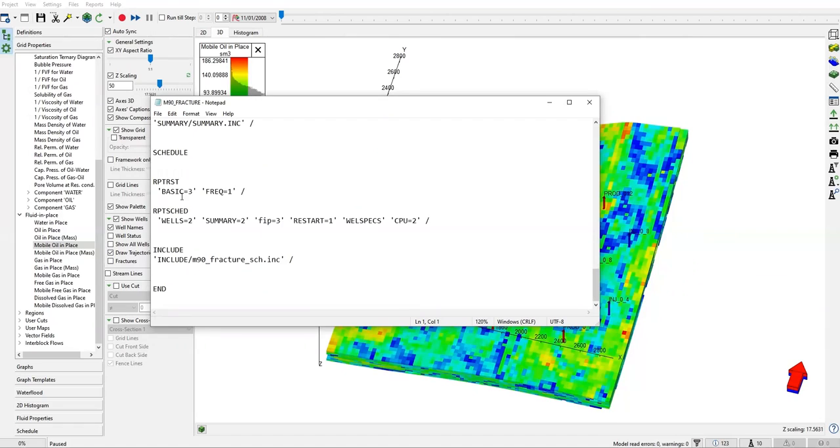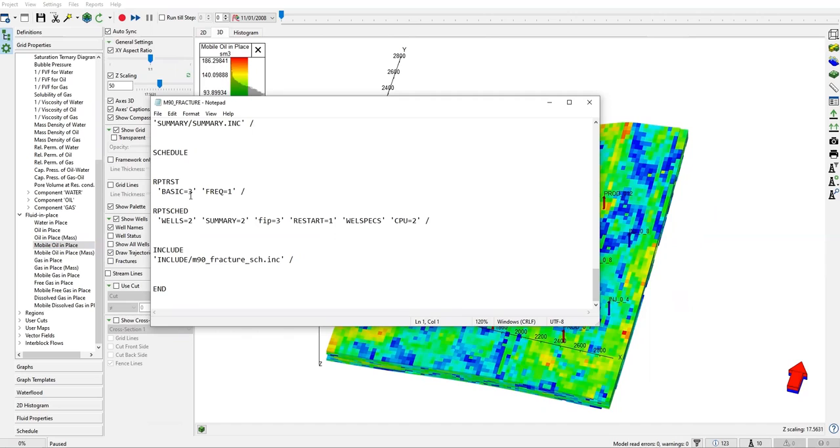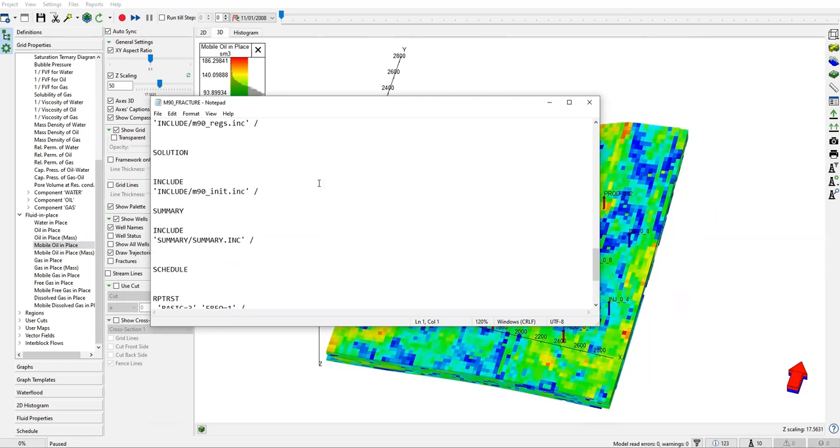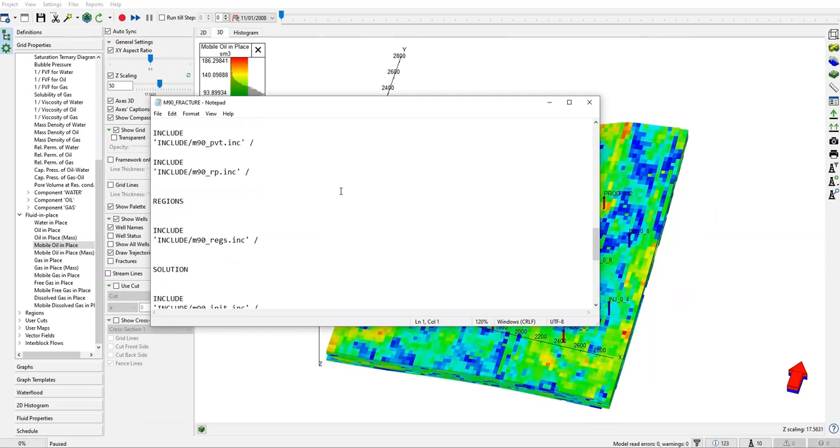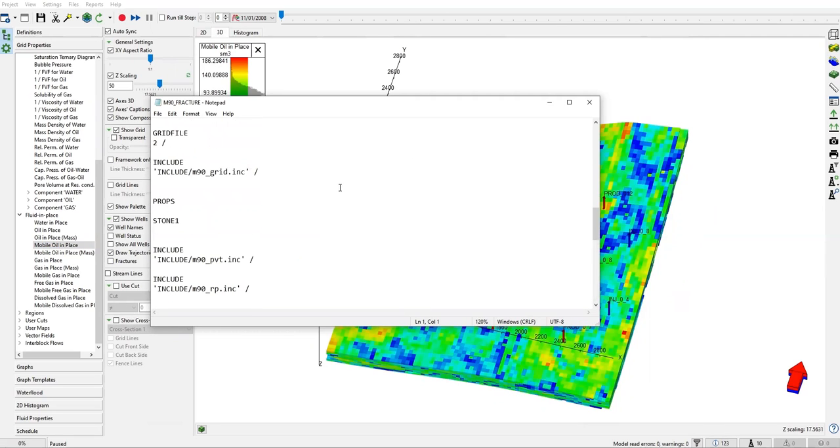Maybe in a future video I'll also show you about generating fractures using keywords, but in this one we will generate the fractures using the user interface. There is no keyword that tells us about the fracture.